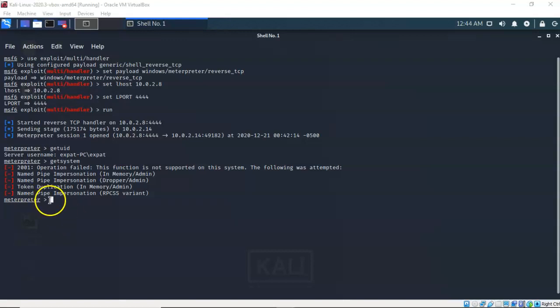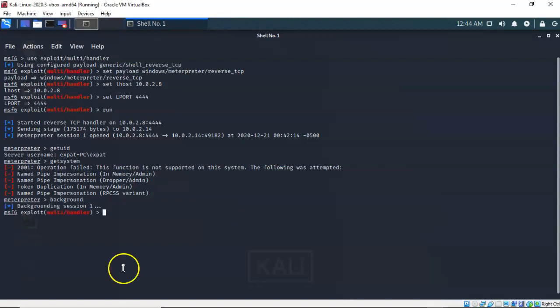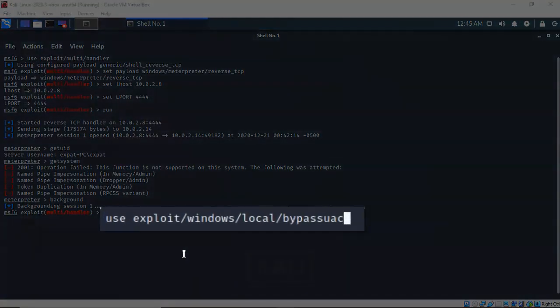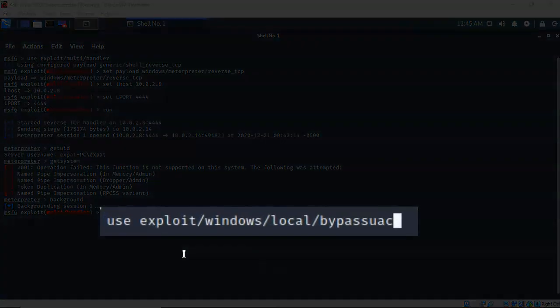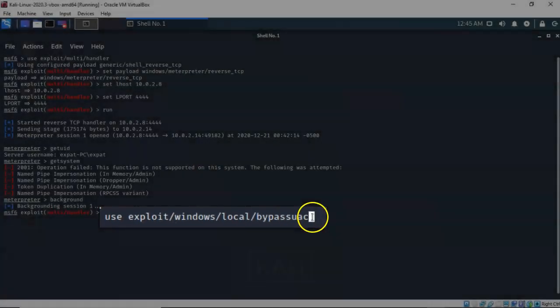To do this I'm going to have to background my current Meterpreter session by typing in the background command and hitting enter. Now there's only one bypass UAC exploit available to us inside of Metasploit and it covers all versions of Windows. At the prompt I've typed in: use exploit/windows/local/bypass_uac. I'm going to go ahead and hit enter.